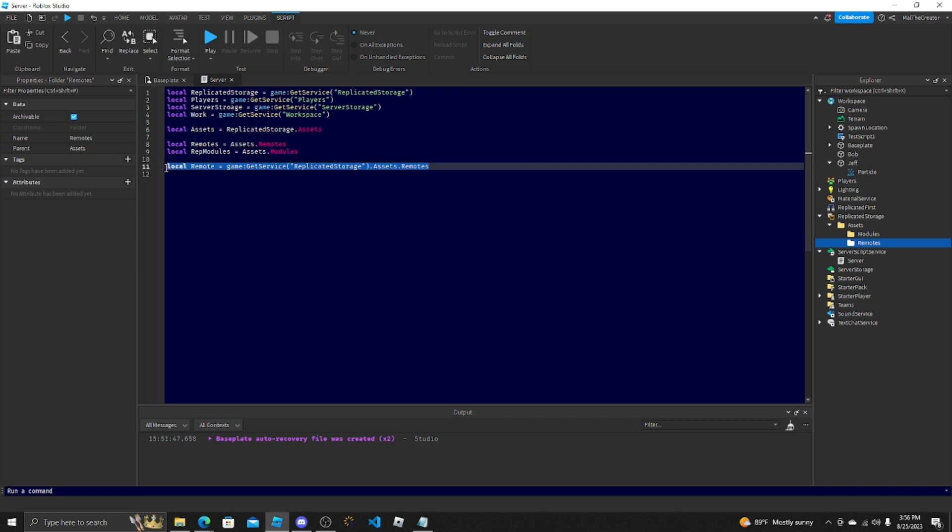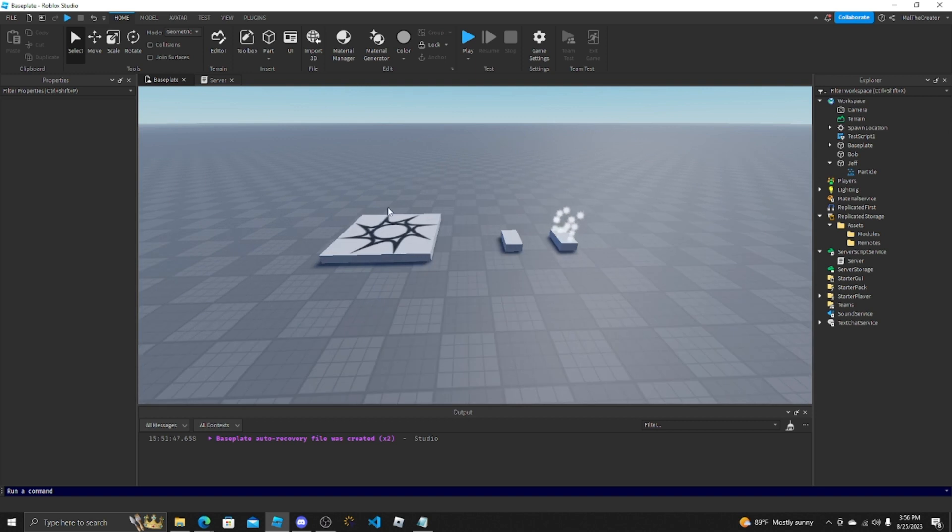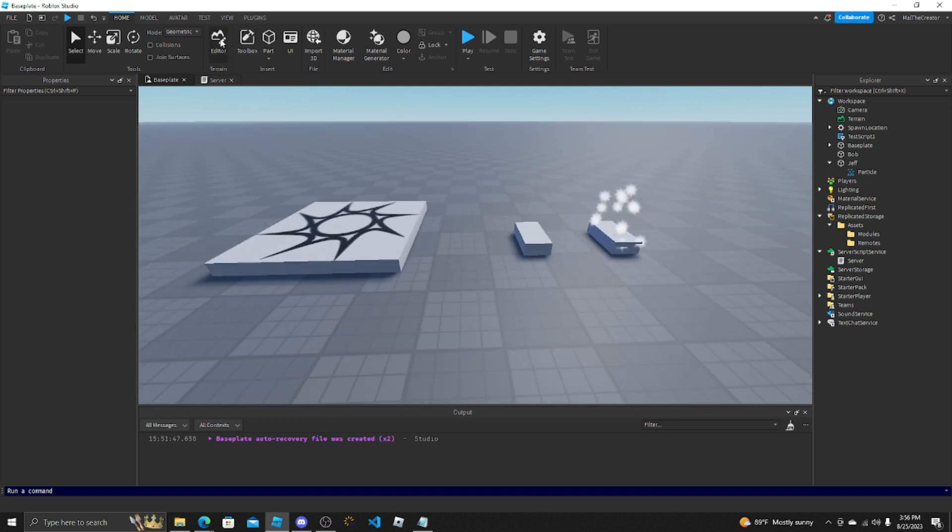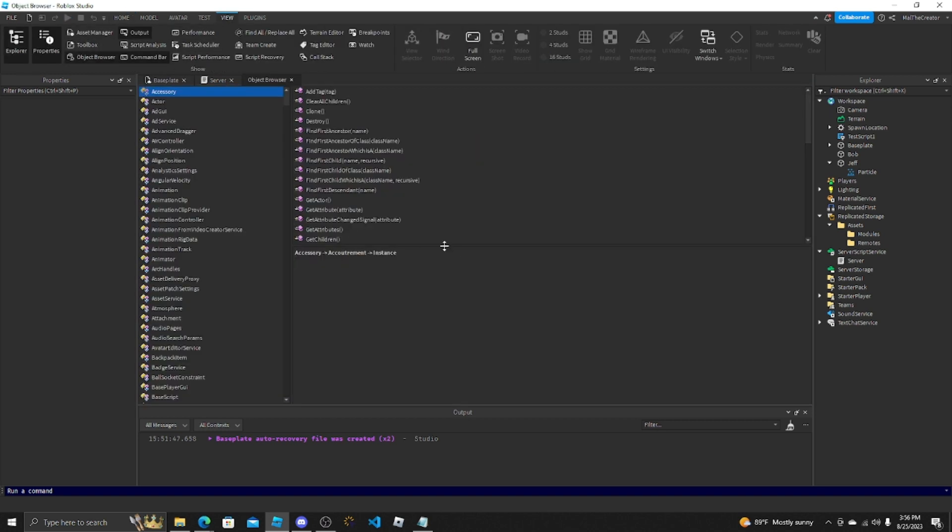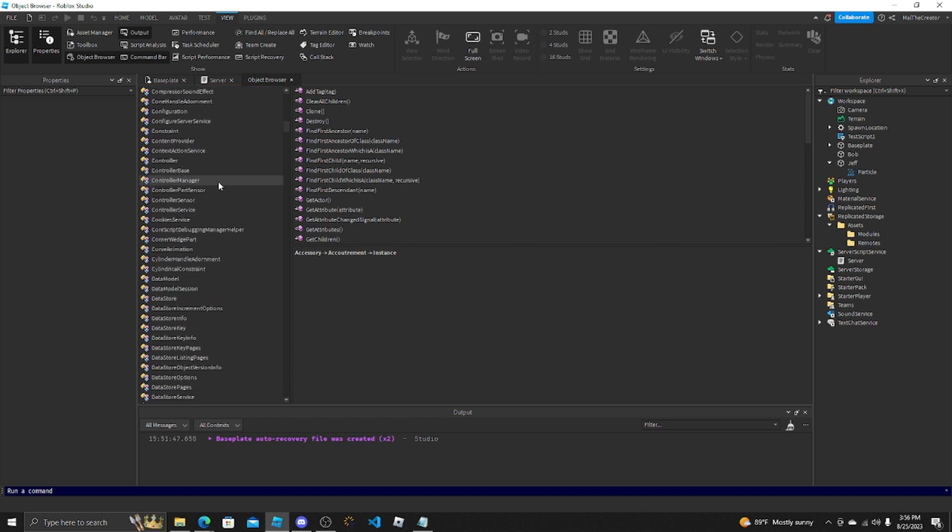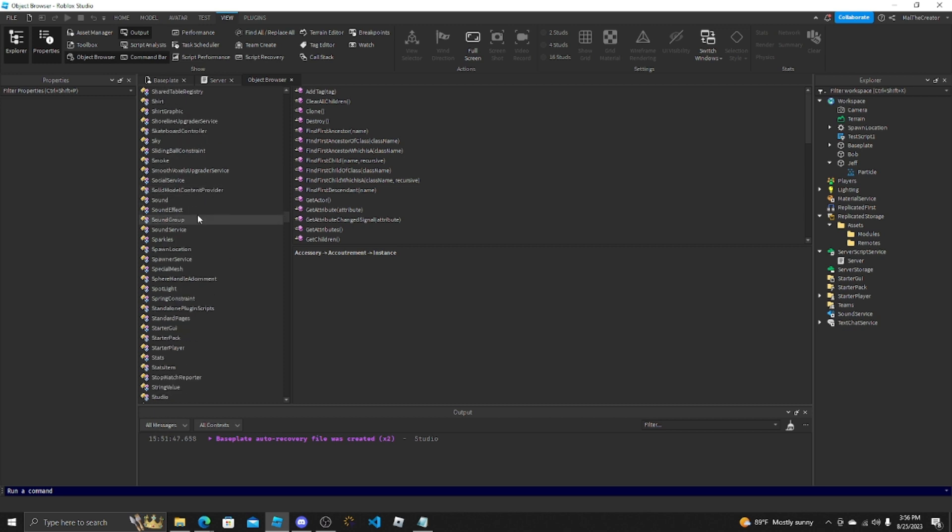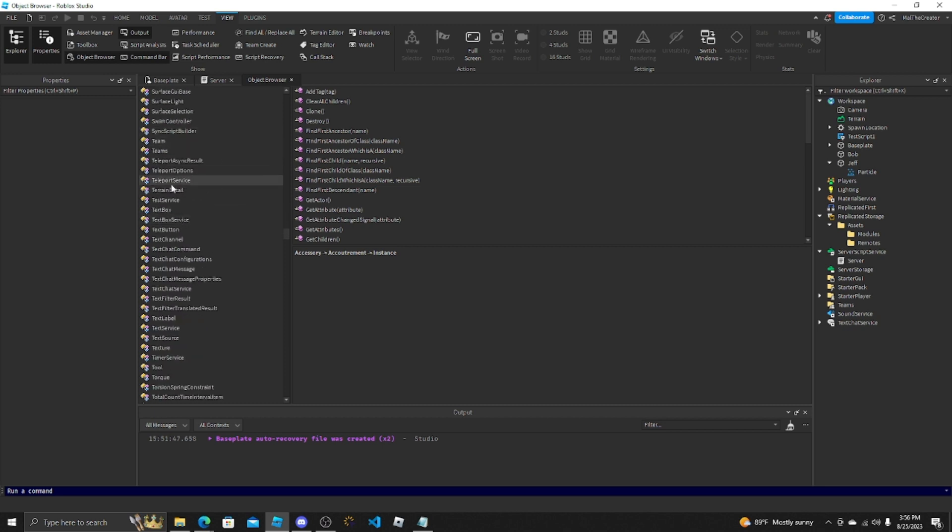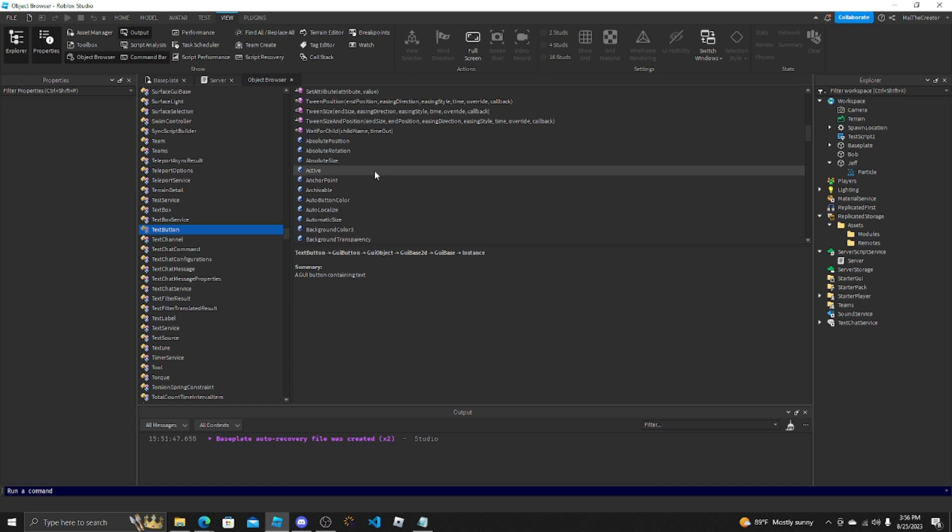Another thing that a lot of scripters use and people don't really know it's there is the Object Browser. Let's say I was scripting a text button. Let's scroll down to the T's. It's already alphabetical. T's, TextButton, TextButton. I'm blind.